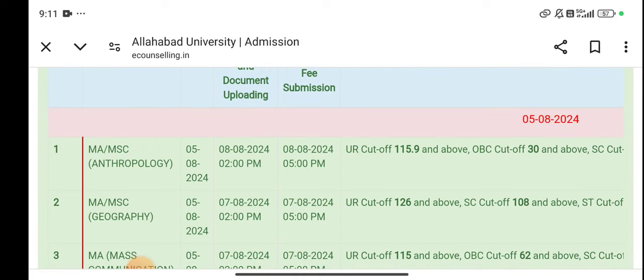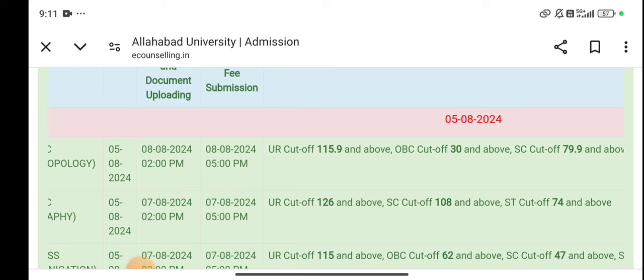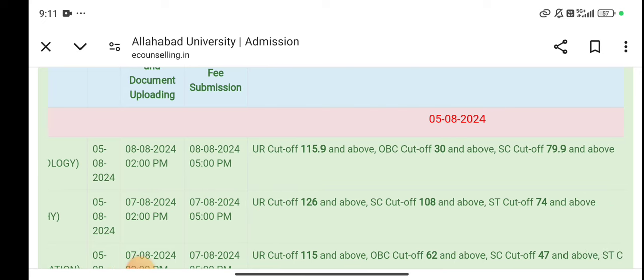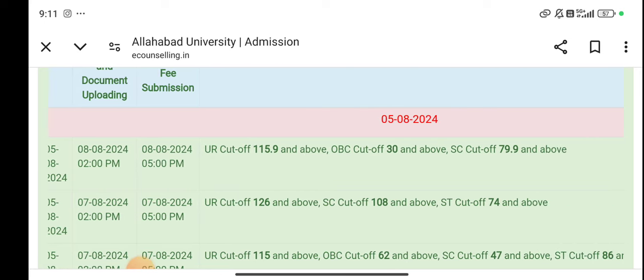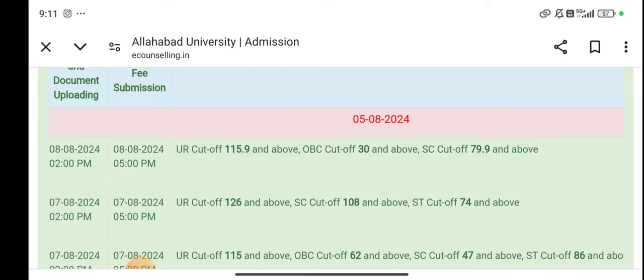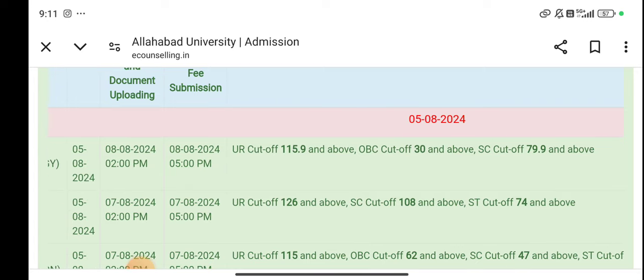Today, the cutoff of M.Sc. and M.A. Anthropology: UR is 115. OBC is 30. SC is 79.9.